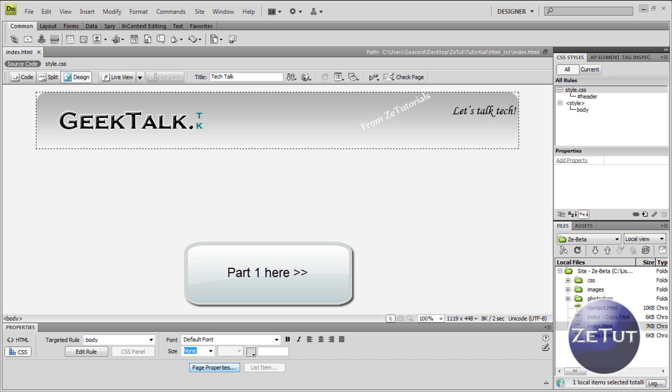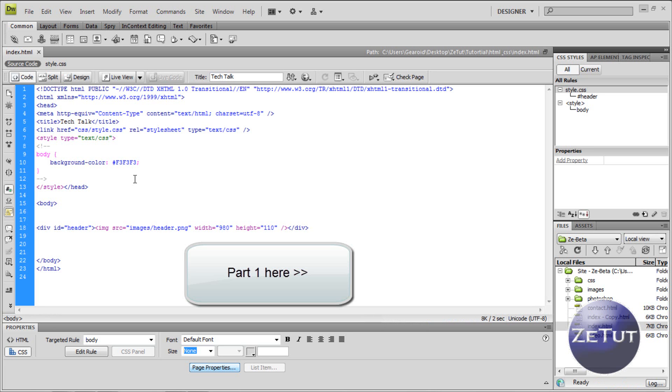Welcome back to zTutorials. This is part 2 of our tutorial on how to do our CSS and HTML website.